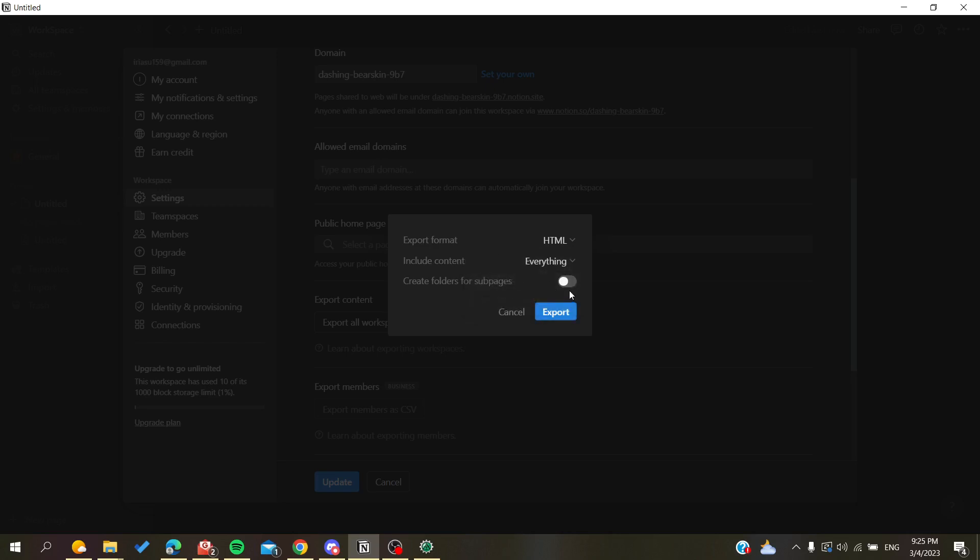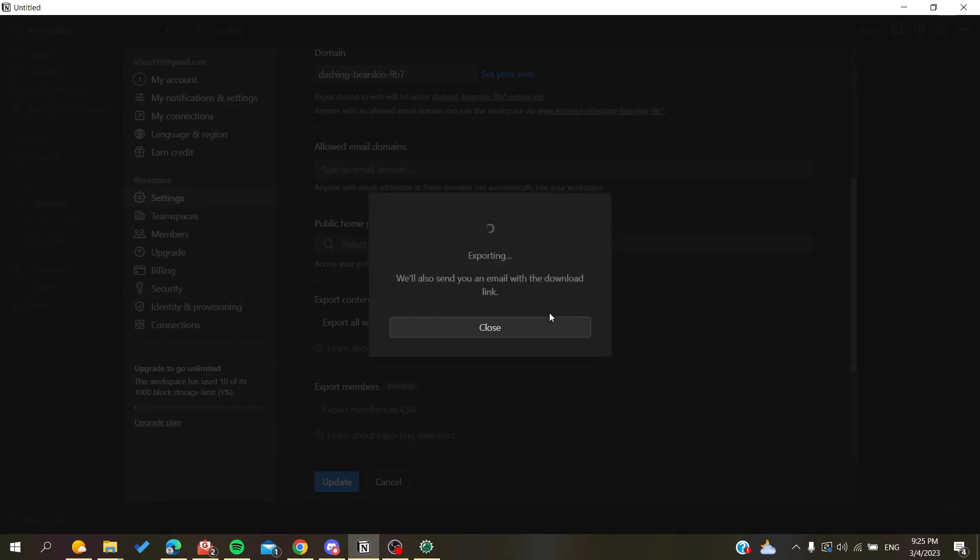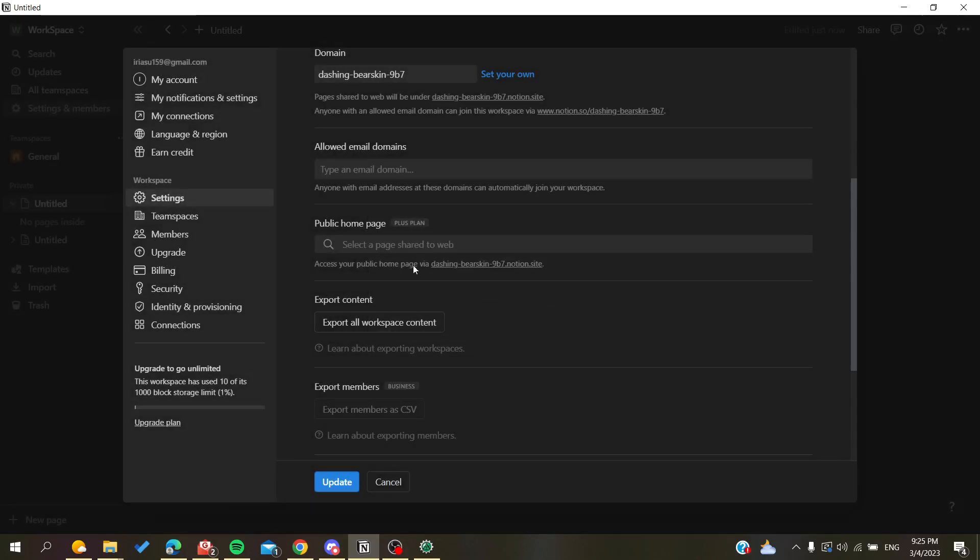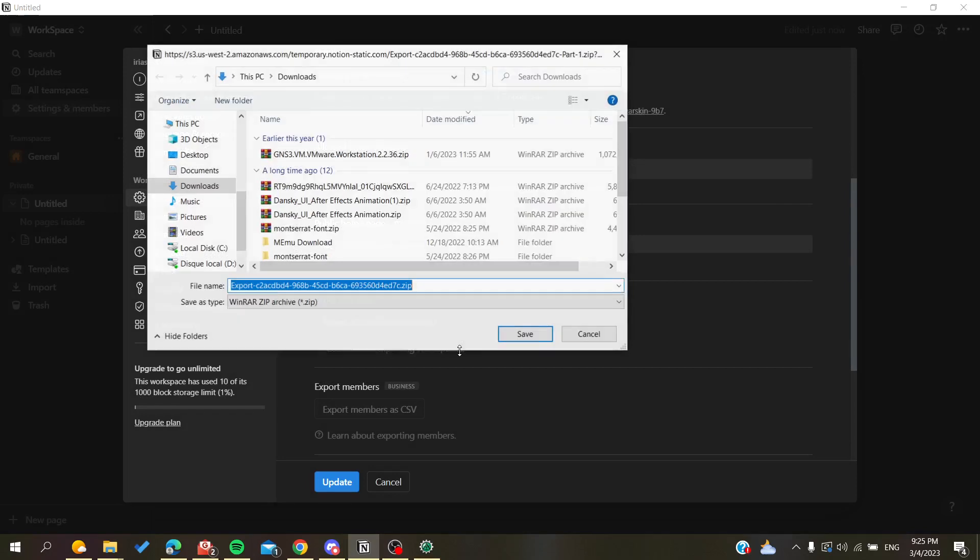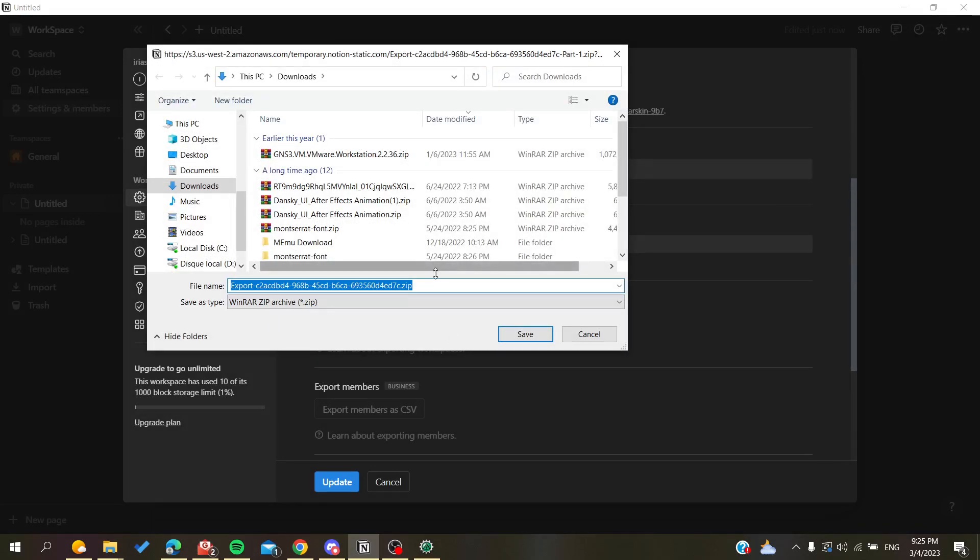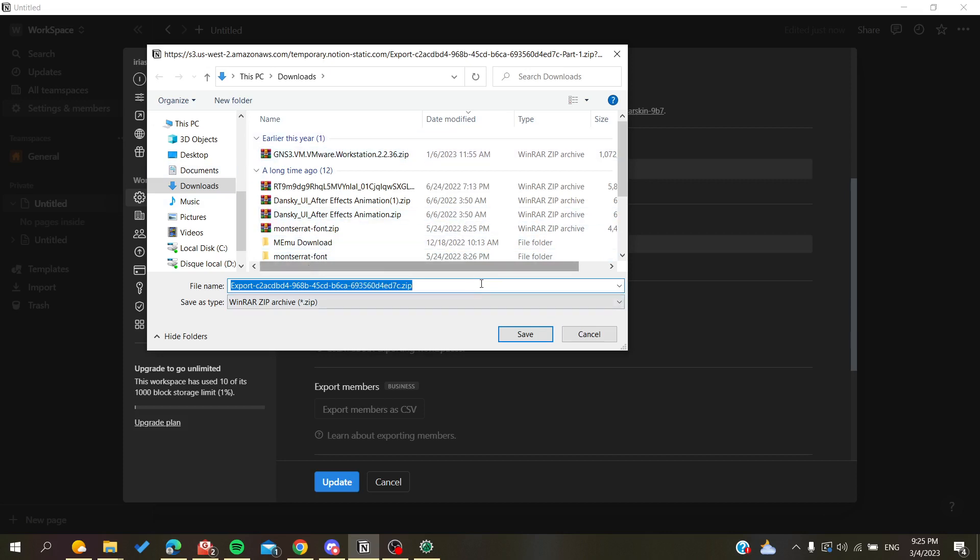Click on Export, and your entire workspace will be exported to your desktop in the location you selected. This way you'll have a backup for your workspace in Notion.